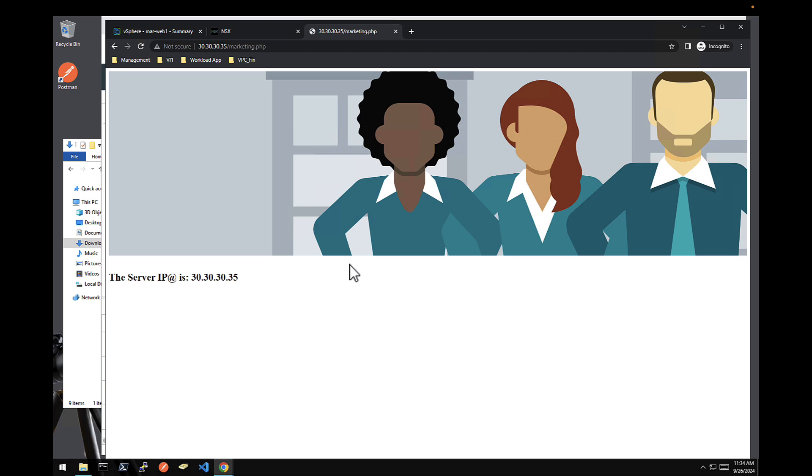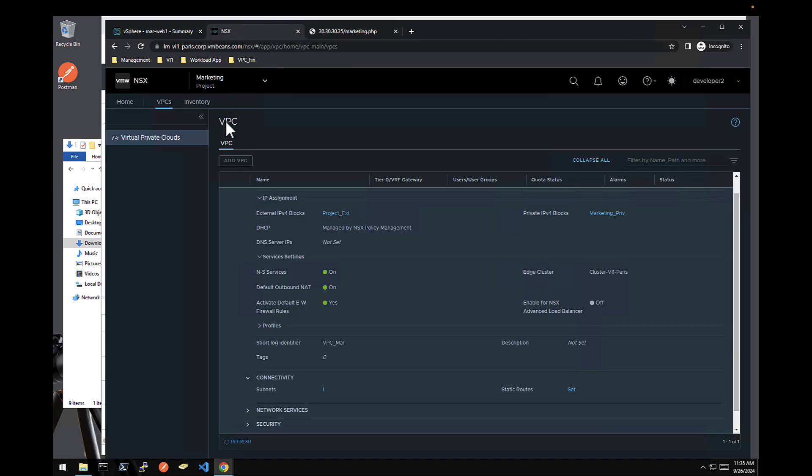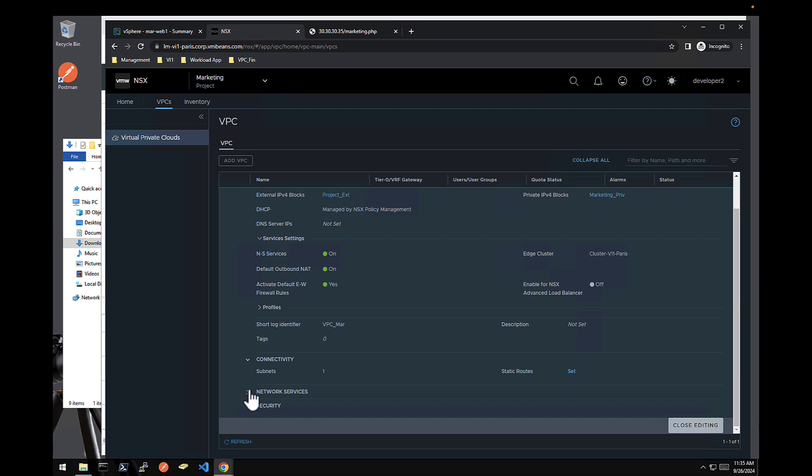So compute storage network. Solely from the developer two. With no action whatsoever. From the NSX admin. Nor the physical router admin. Now the application is reachable from the outside. And on top of it. If the developer two. Wants to add. Some security.